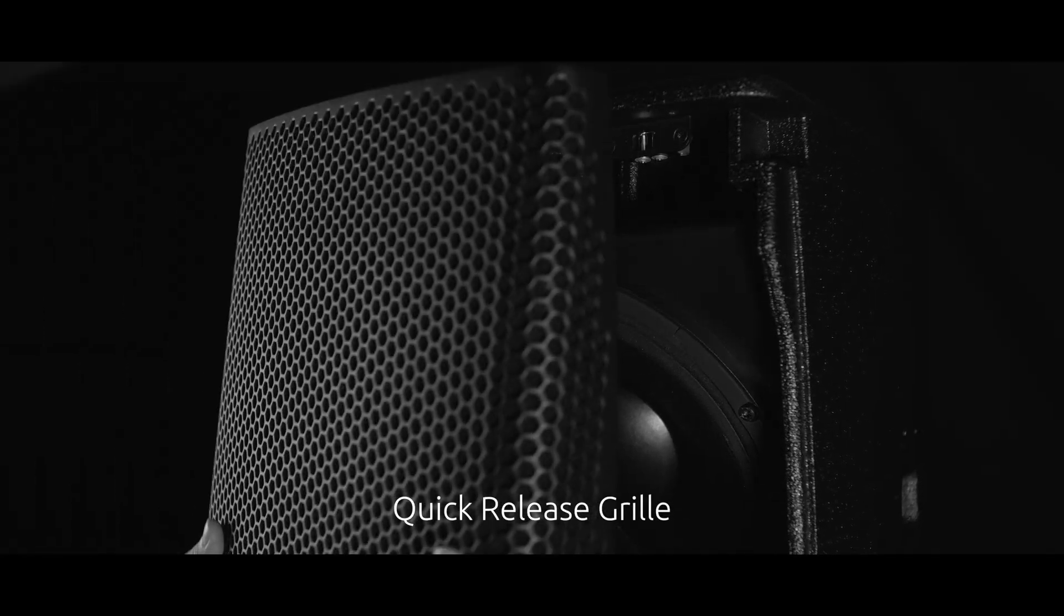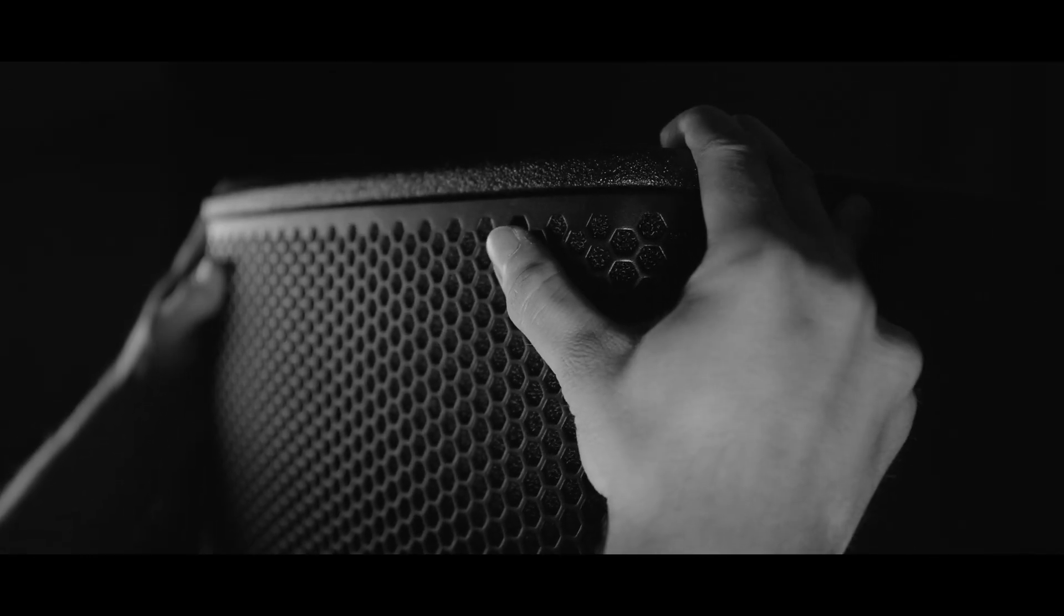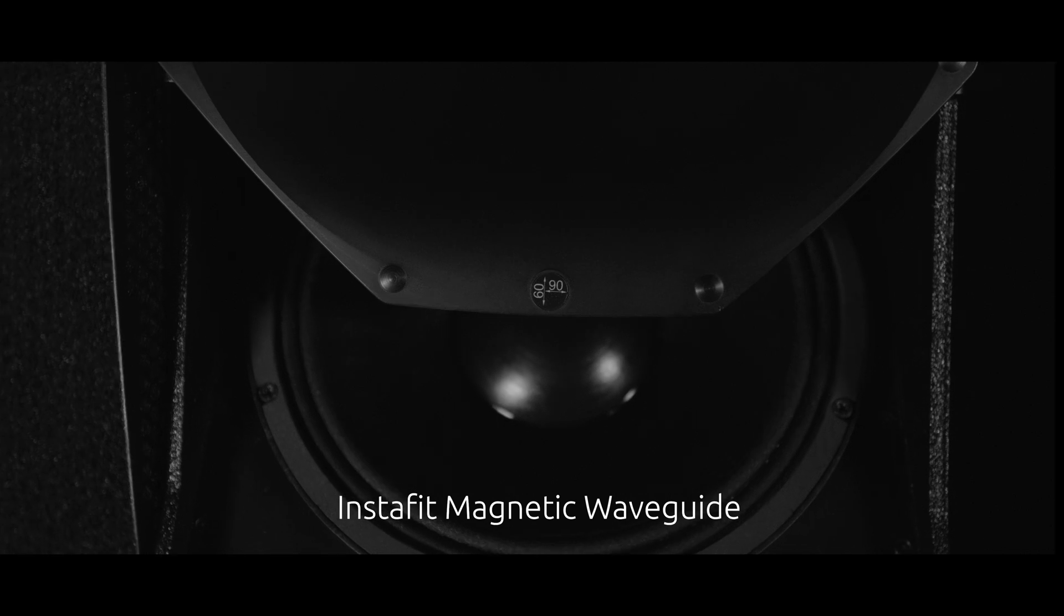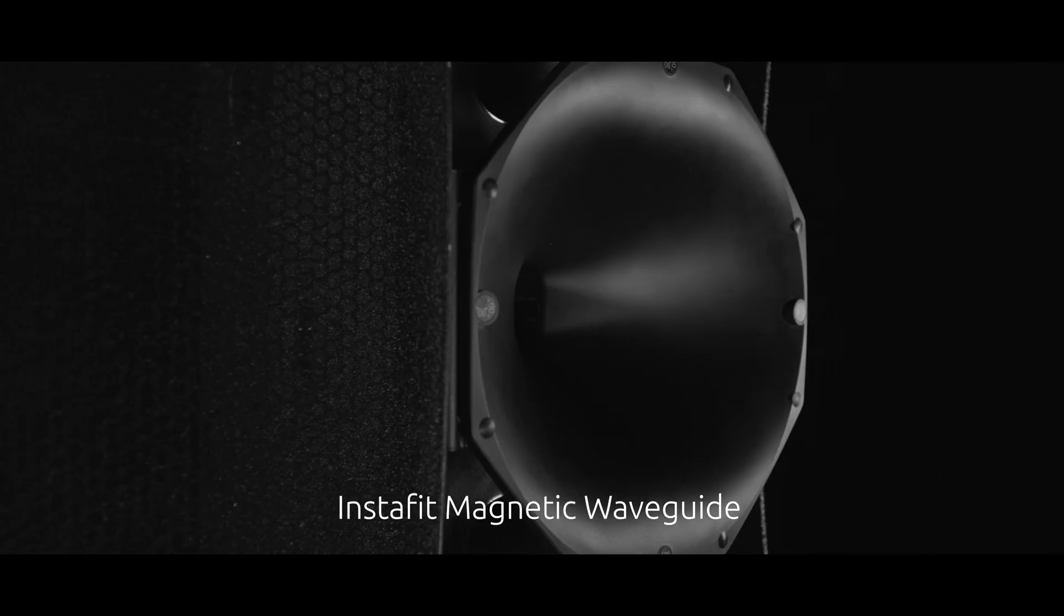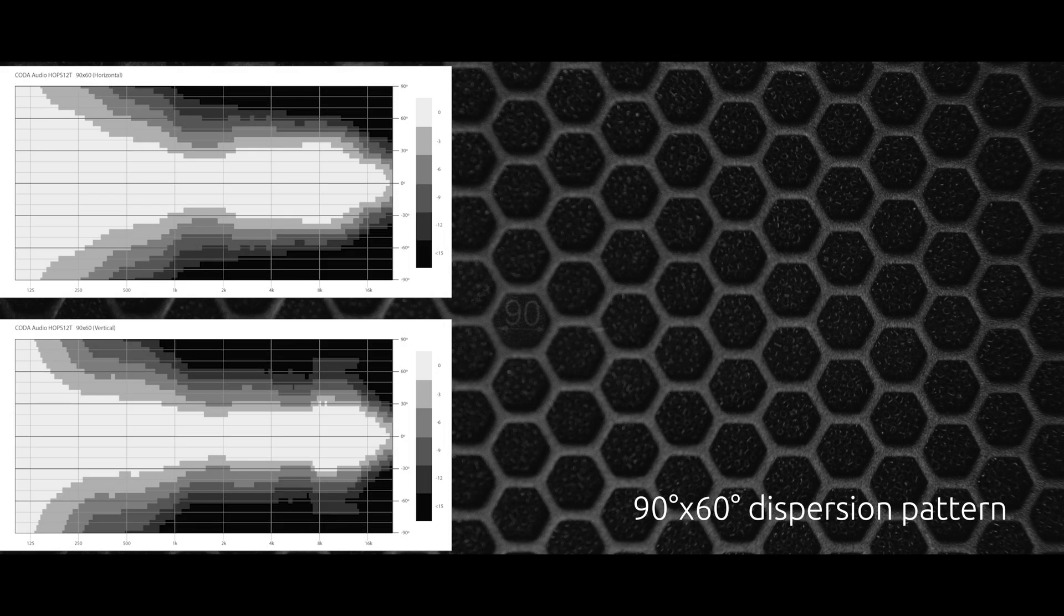Equipped for speedy setup, the speaker has a quick release grille meaning no extra tools are needed. This provides quick access to the InstaFit magnetic waveguide with variable and rotatable dispersion patterns.